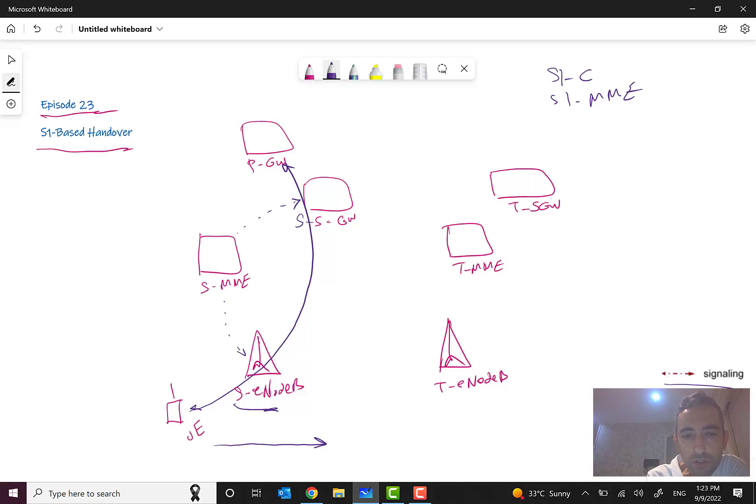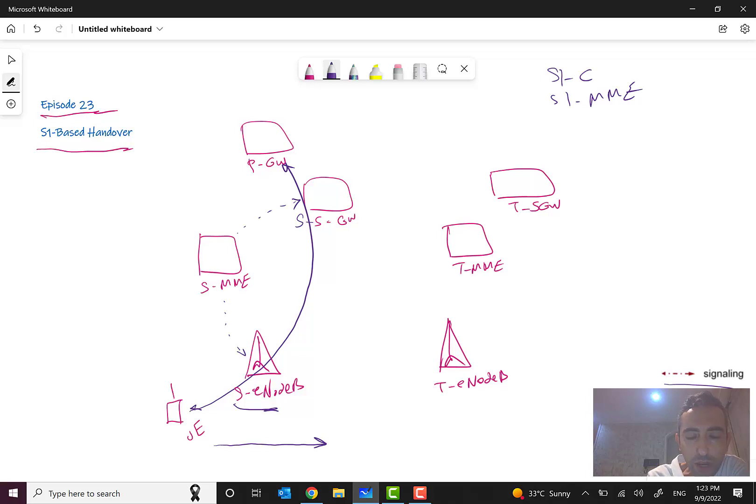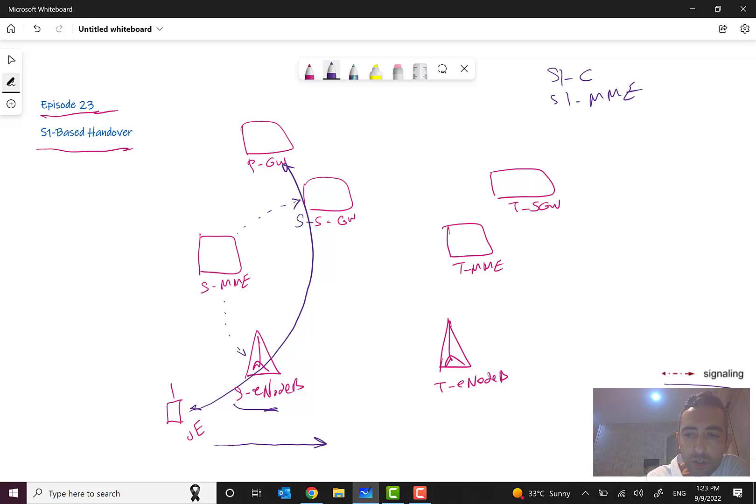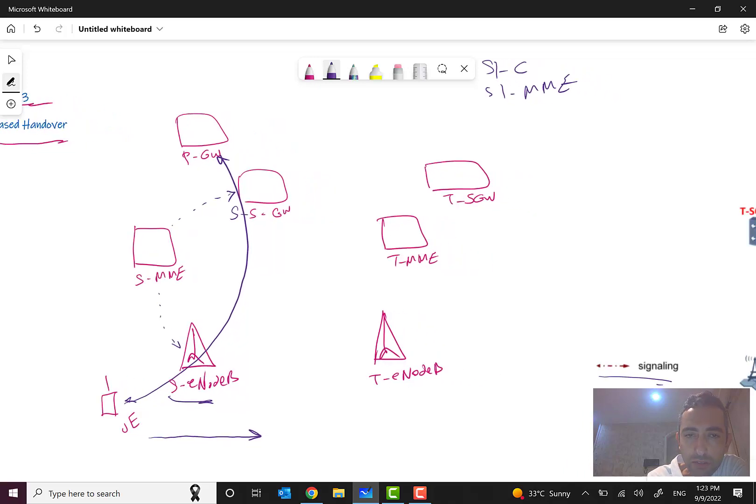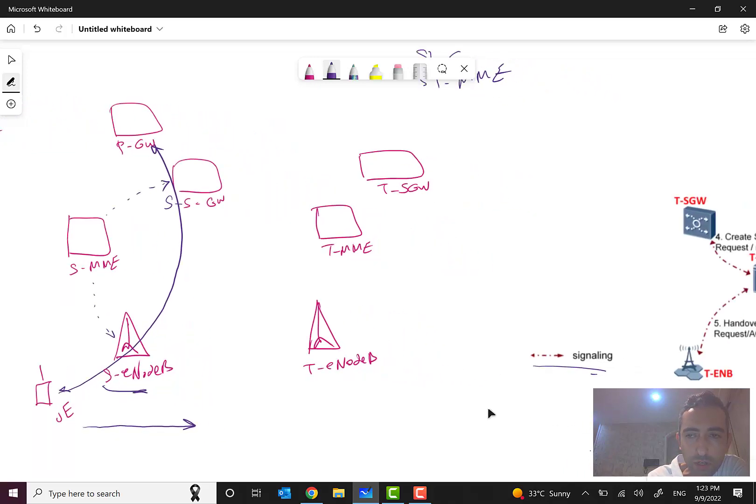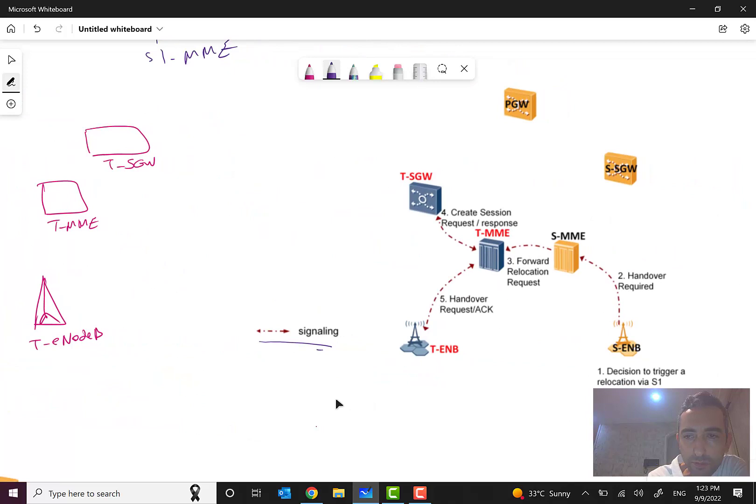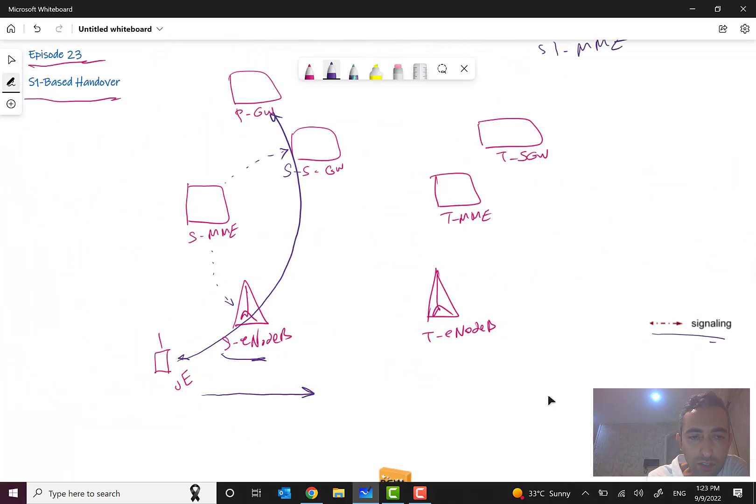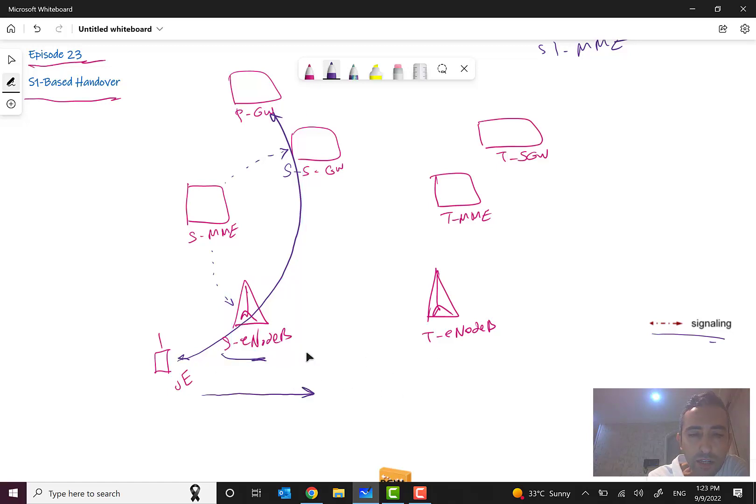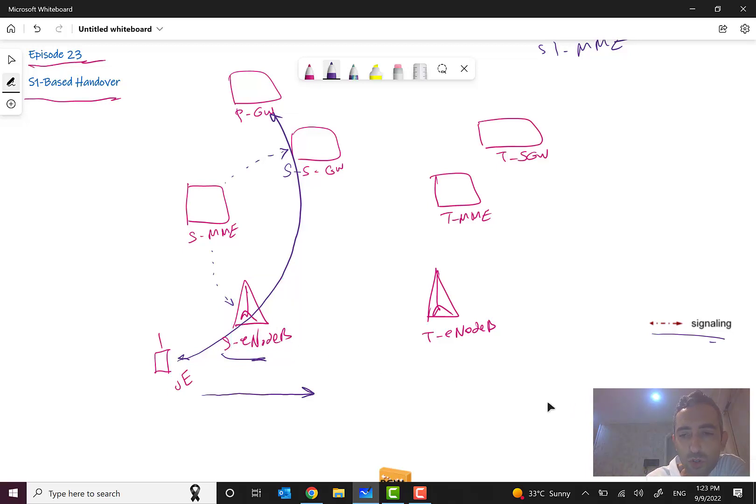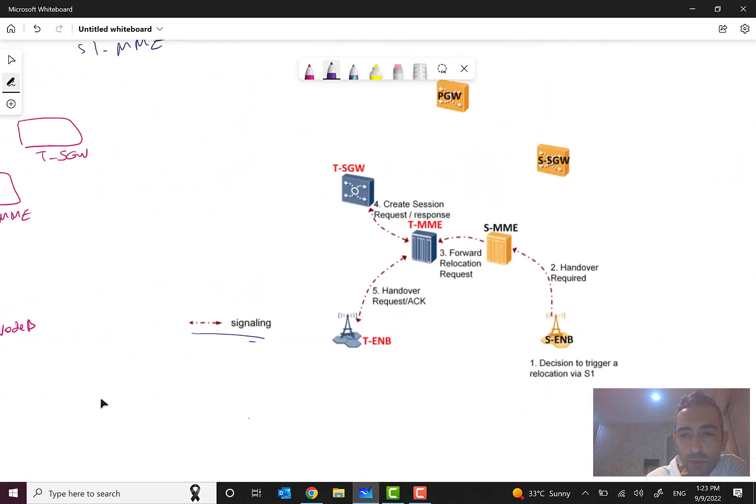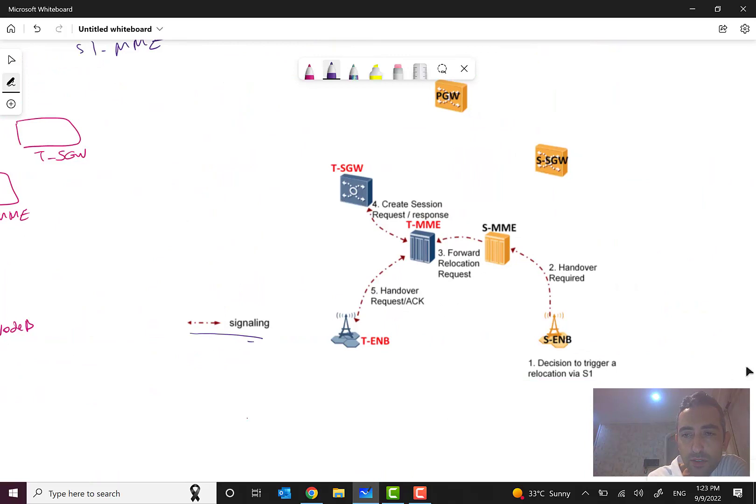I should explain for you that one of the requirements for this type of handover is that, as we will see later, the target node B should have a connection with the source MME. So let's see what will happen when this subscriber is moving to the area where the connection quality is becoming poor.